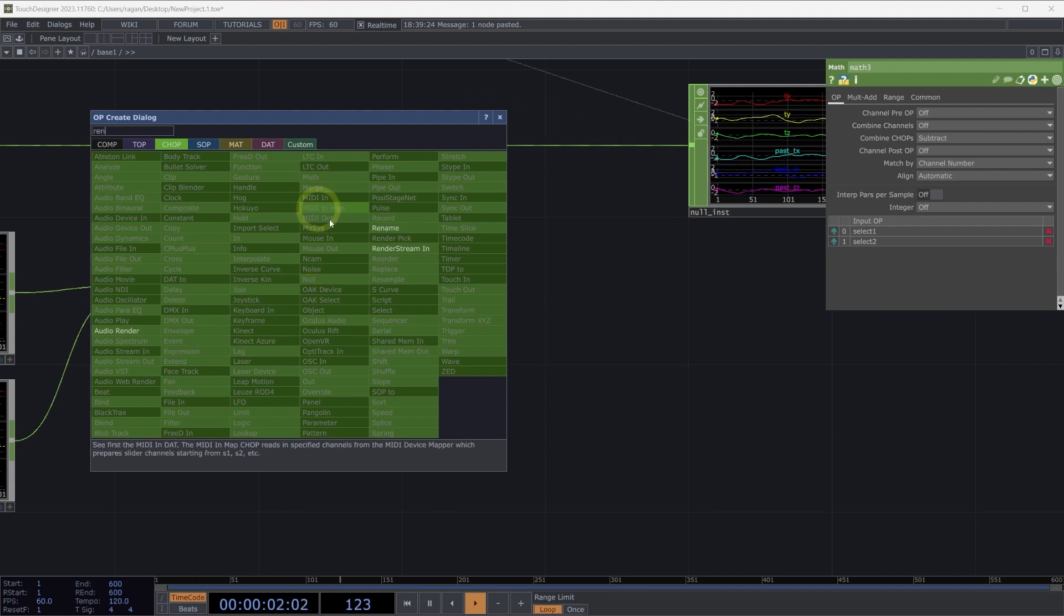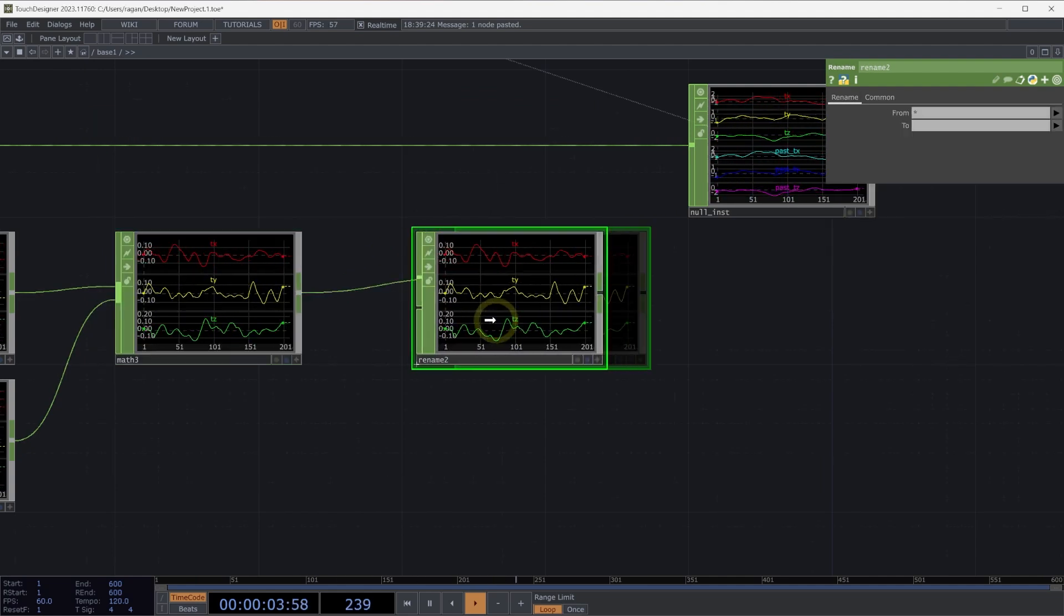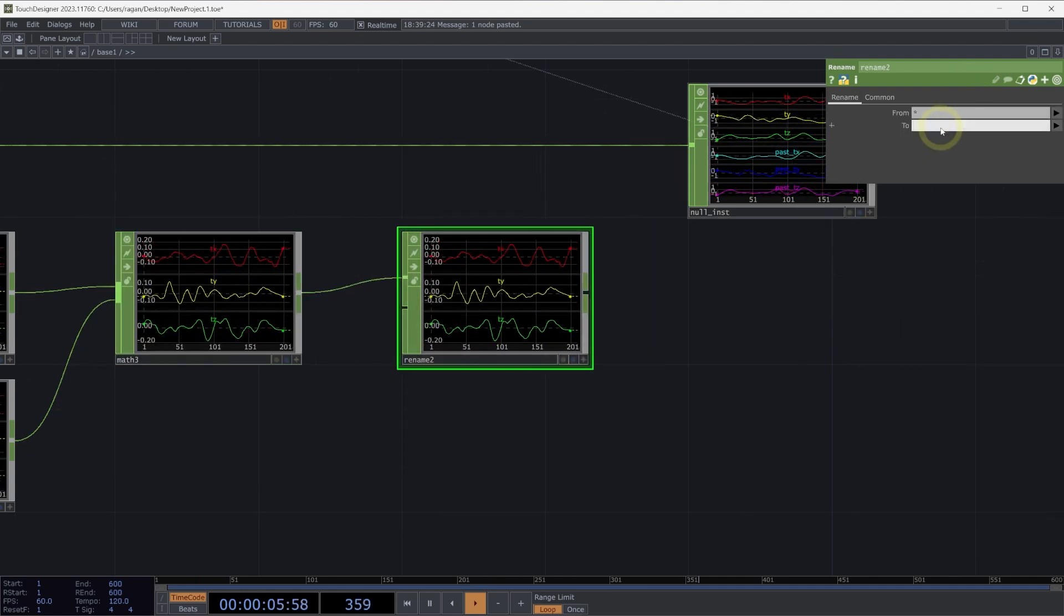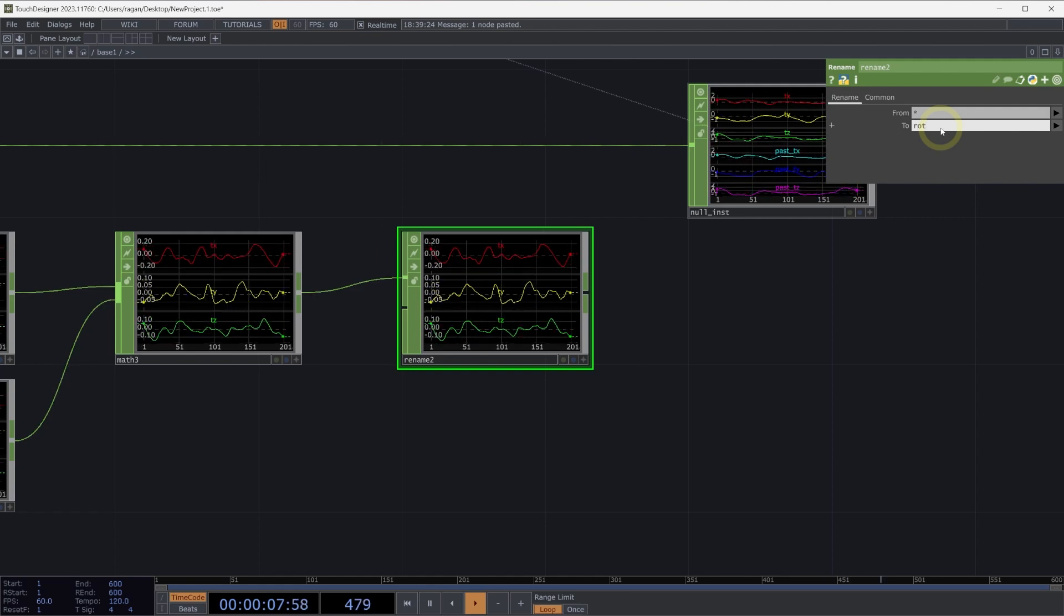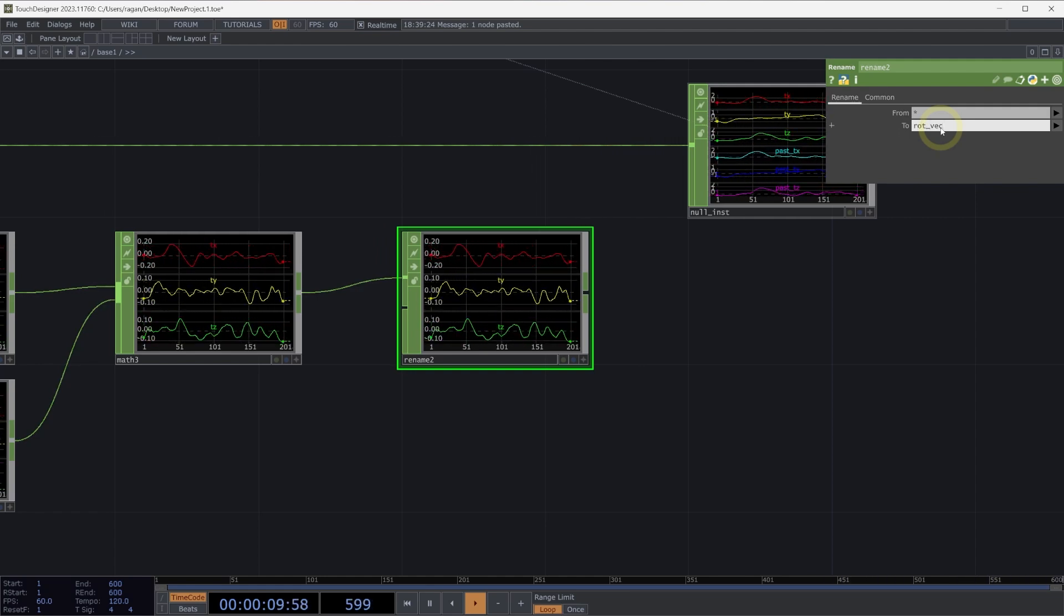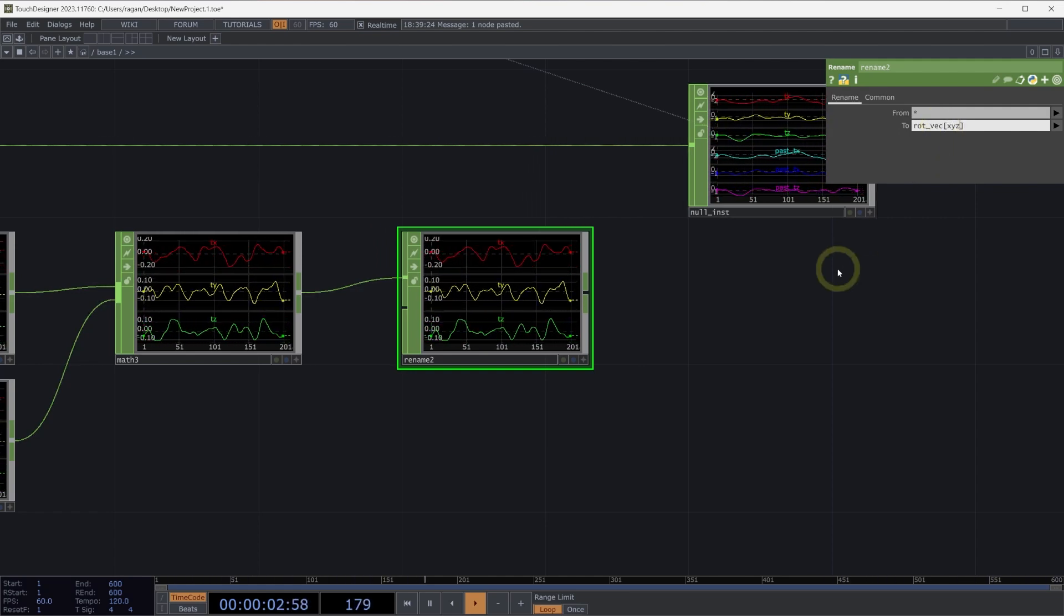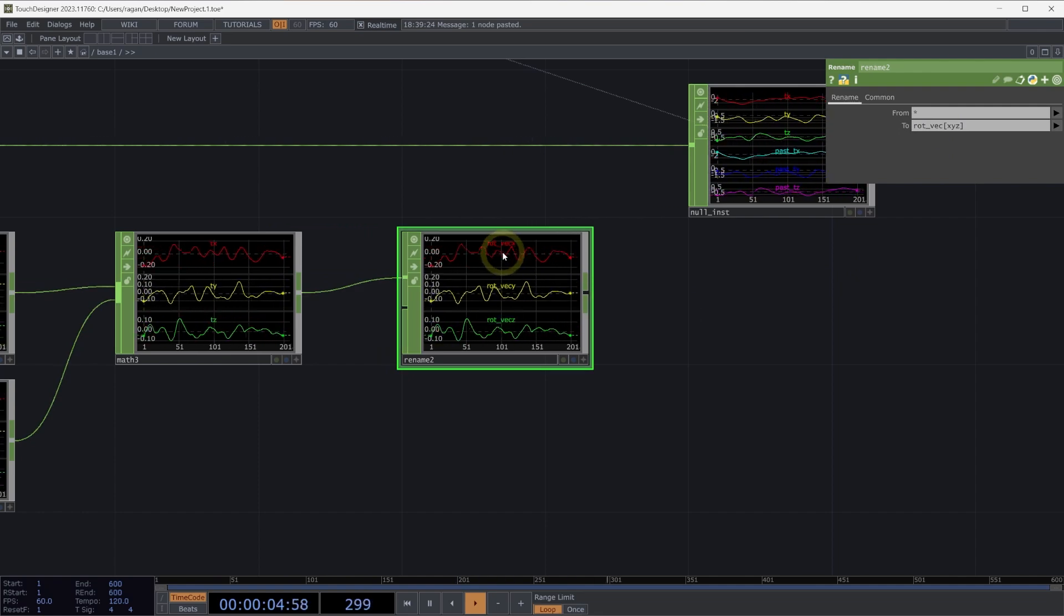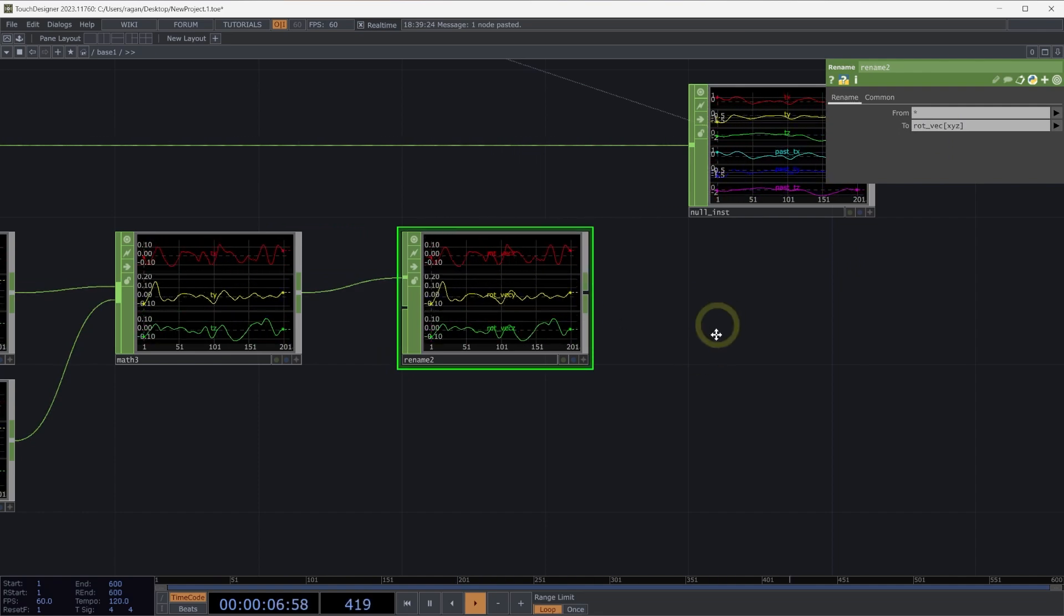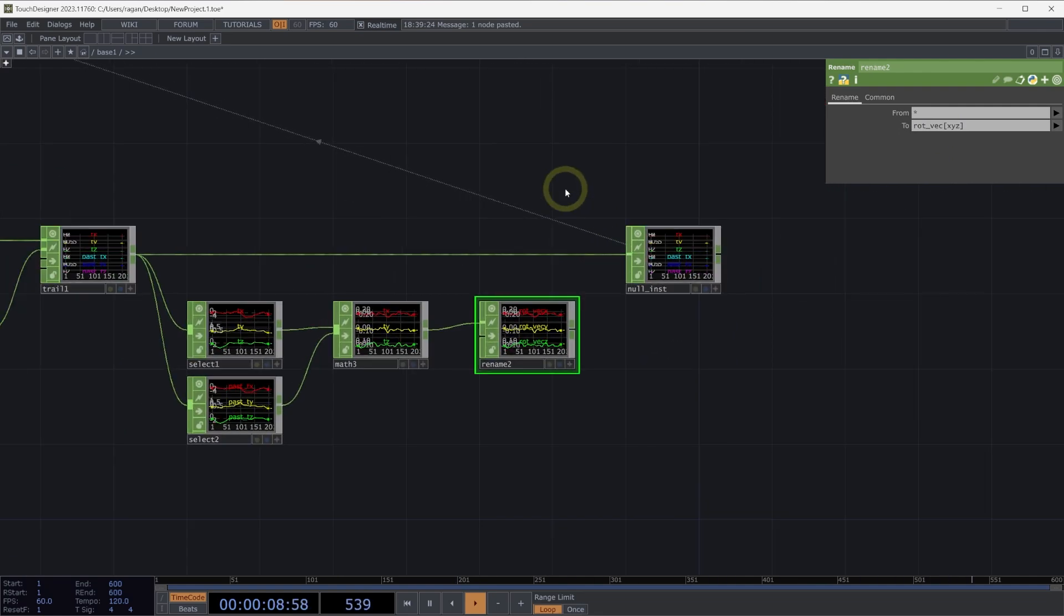Let's rename them. We can use a rename chop to make sure that these are named correctly. And let's call this instead rot vec square brackets x, y, z. And we should now have a rotation vector for x, y, and z.